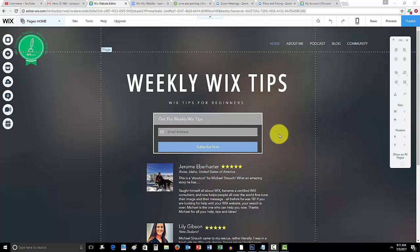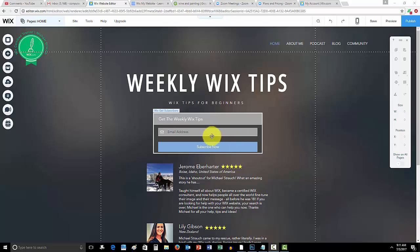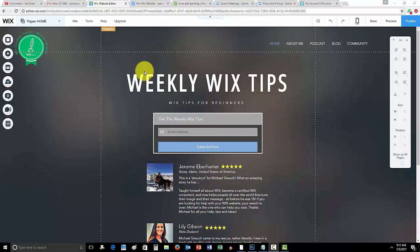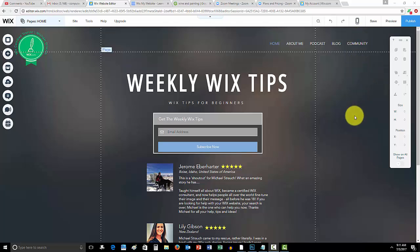Now guys, right here you see WixMyWebsite.com, link in the description below. This is my website, there's a ton of helpful Wix resources on here. I would recommend you get on these weekly Wix tips. Don't forget to check out my forum, our community forum - it's an excellent place for you to post questions, get your questions answered, and everybody just interacts.